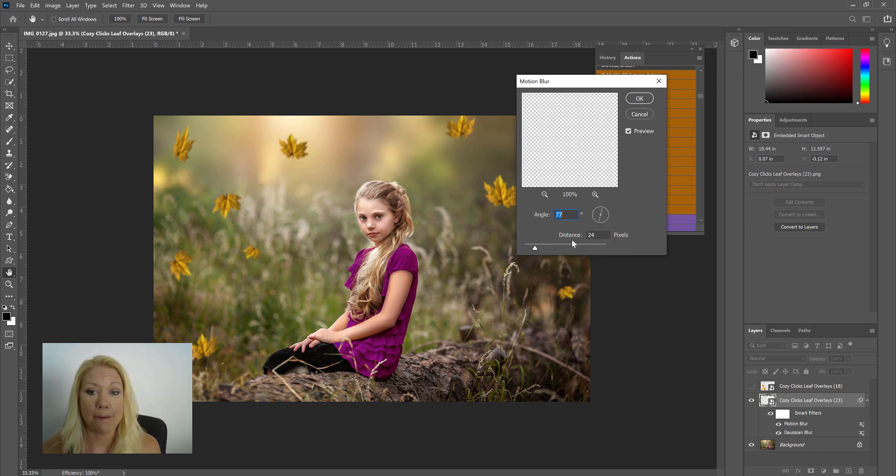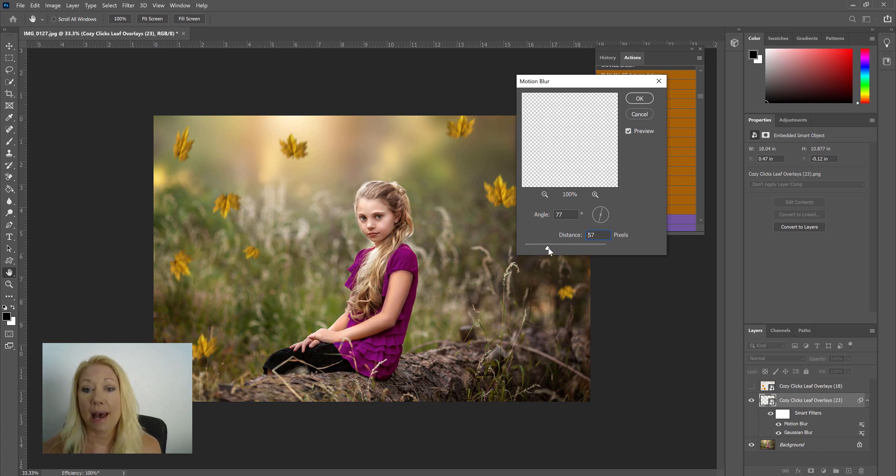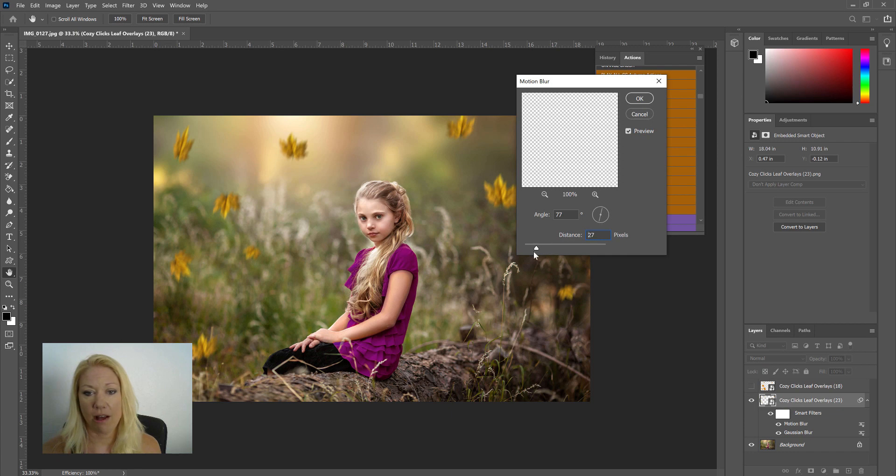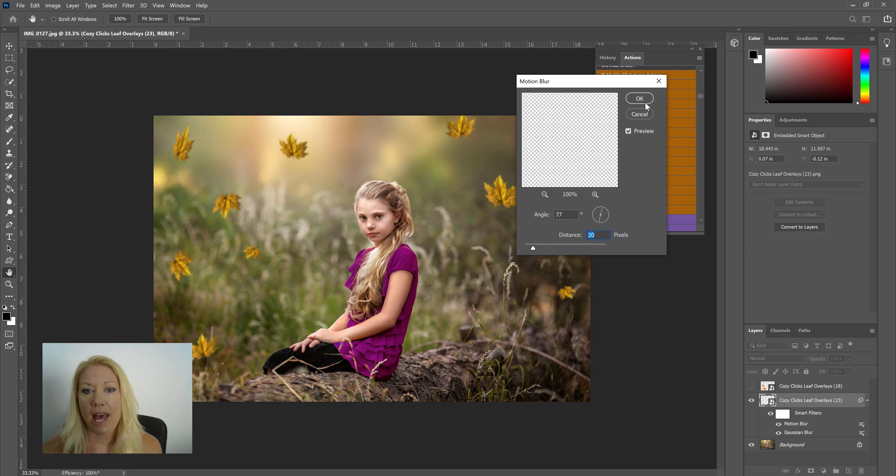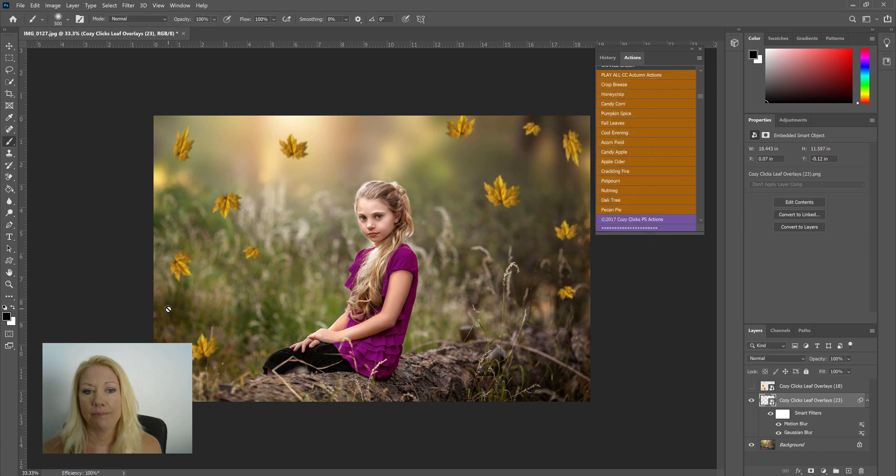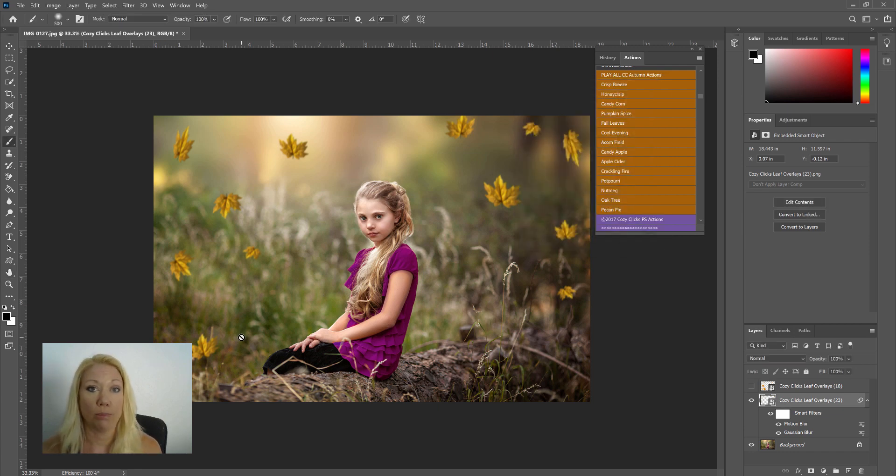And then you're just going to pull the number of pixels to create that blurriness and that motion of the leaves actually falling. Again, I'm just going to make this real slight on this one here and click OK. So on that overlay I used the Gaussian blur and the motion blur.